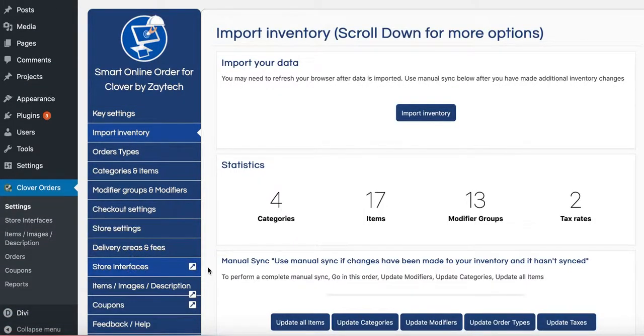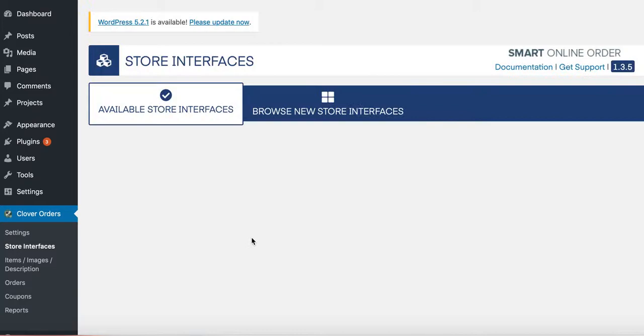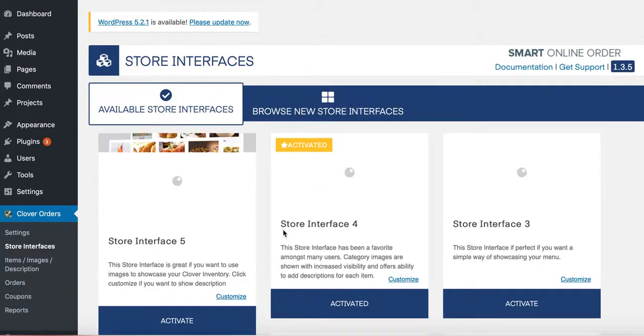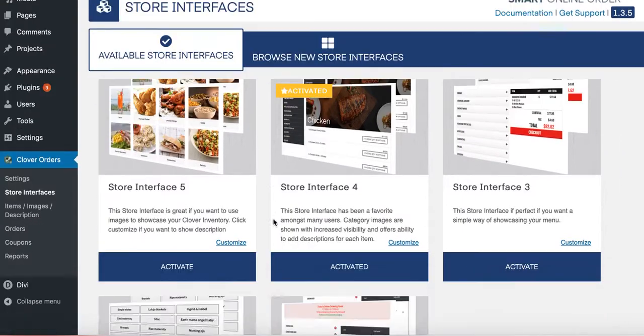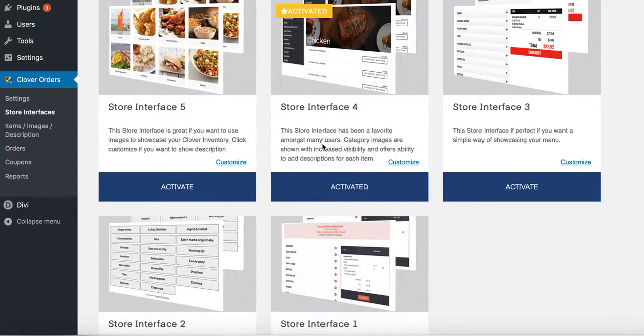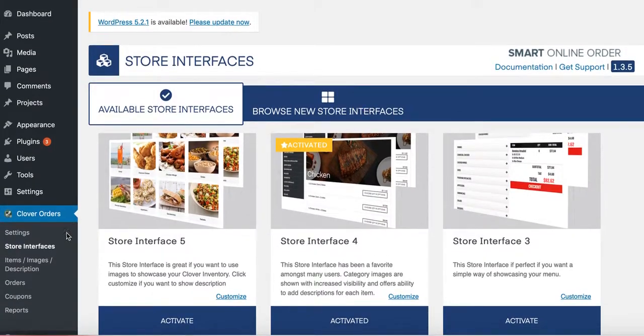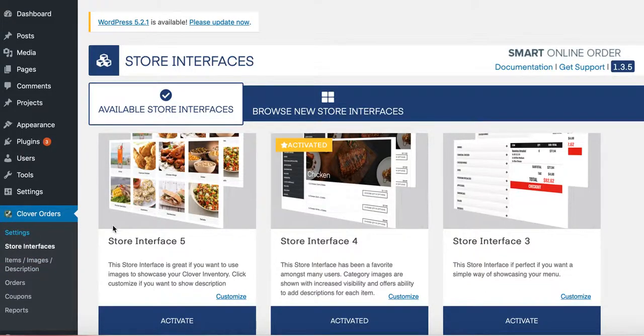And then store interface, the one we chose for you is really nice. So keep it the way it is. But if you want to change a different store interface, you can do that. Next step. Let's go down the list.